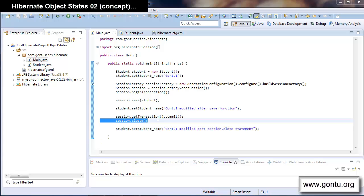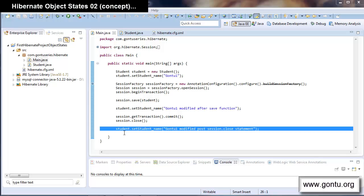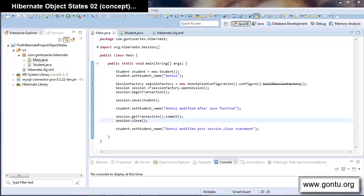When you close a session, the state of a persistent object changes from persistent to a new state known as the detached state. A detached object means there is a corresponding record present in the database table, but it is not associated with any Hibernate session. In short: a transient object has no database record and no session association; a persistent object has both; and a detached object has a database record but no session association.